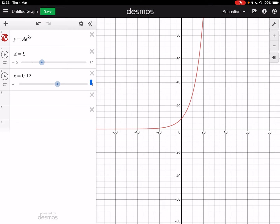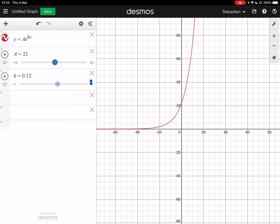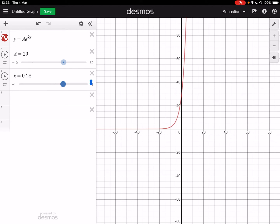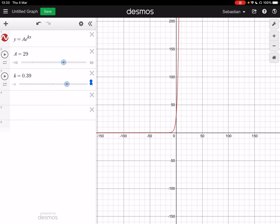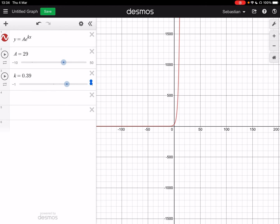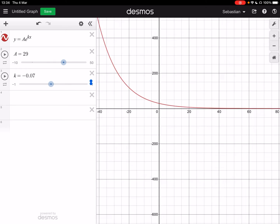On Desmos here, you can see that if I change the value of A, it changes the point where the graph crosses the y-axis — that's usually the starting population or starting value. For the value of K, the higher the value of K, the steeper the exponential growth is. When K becomes a negative number, it becomes exponential decay.